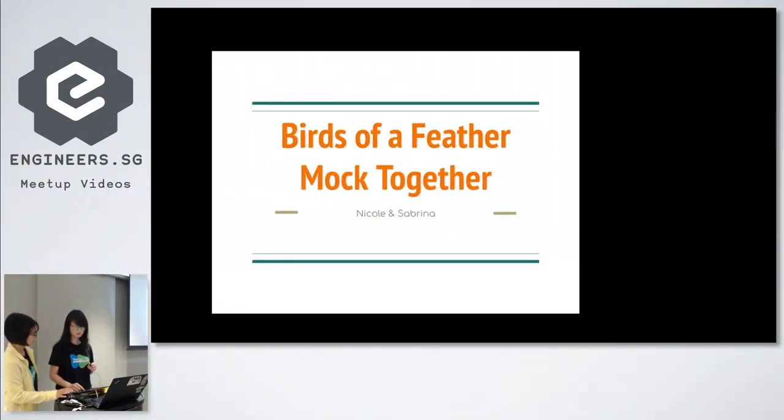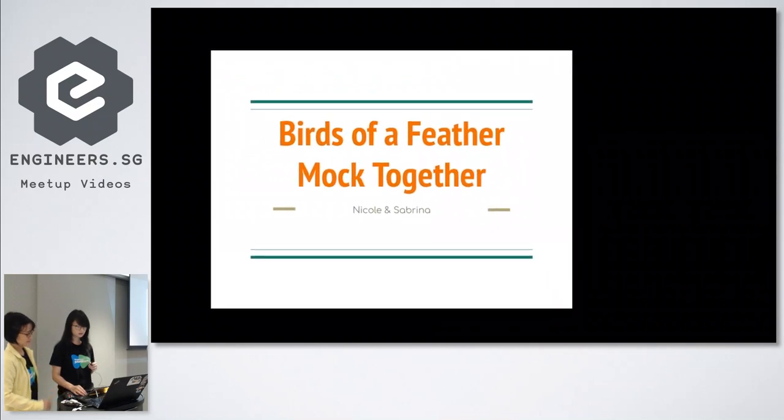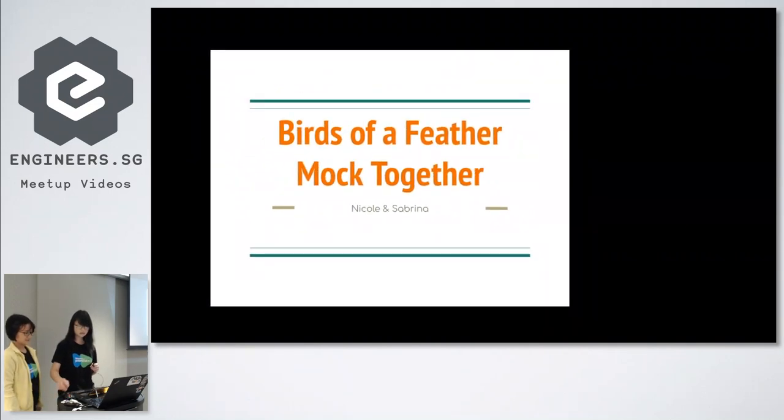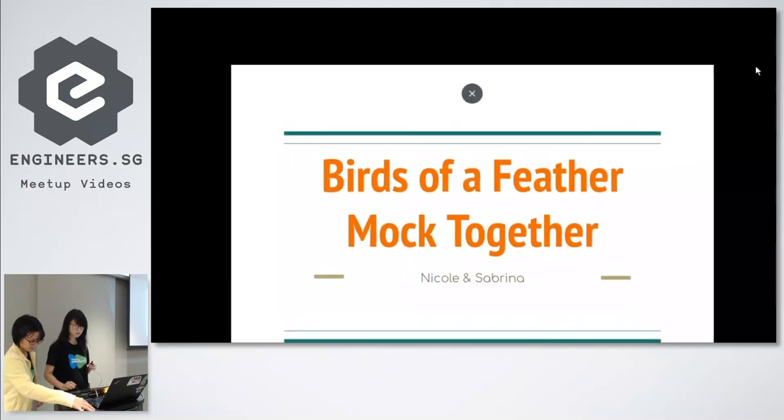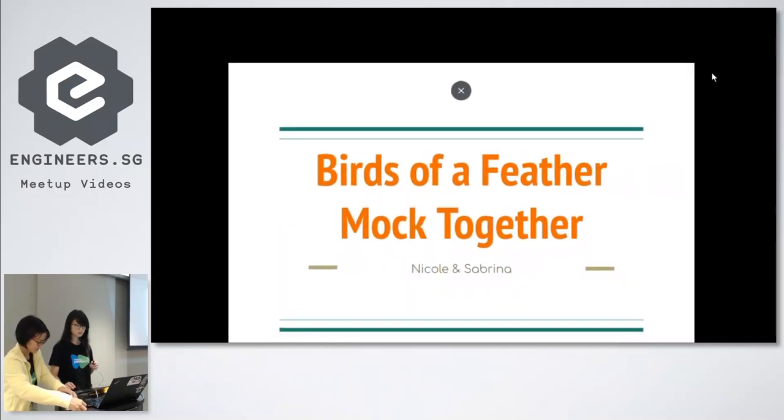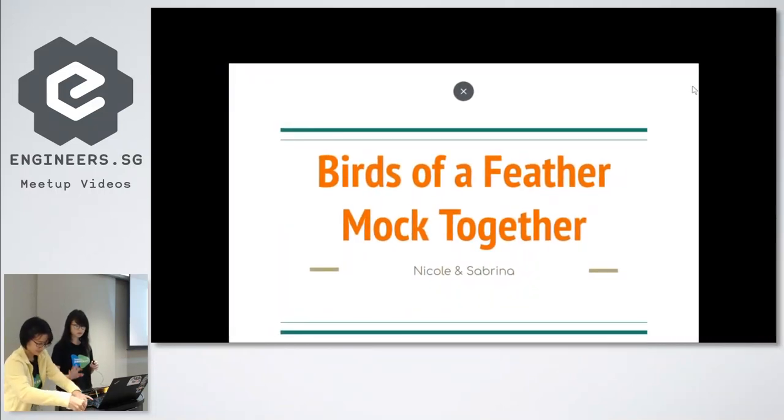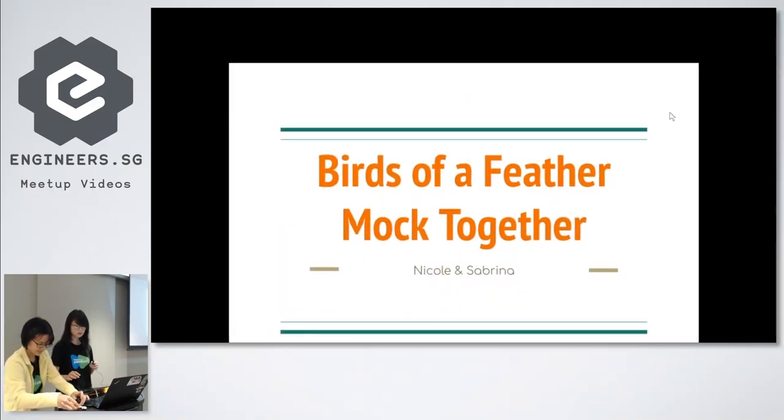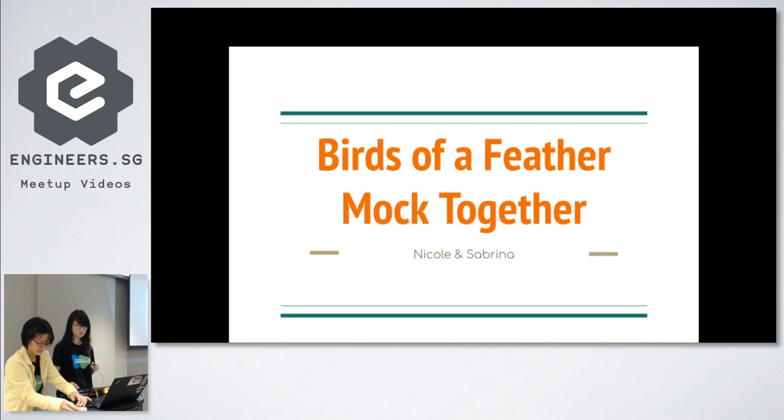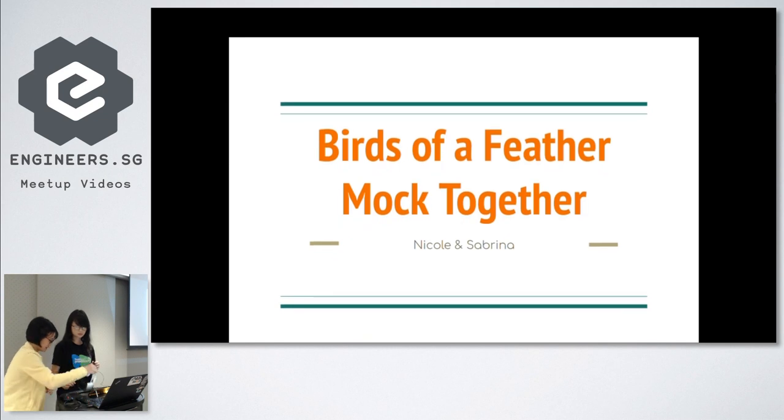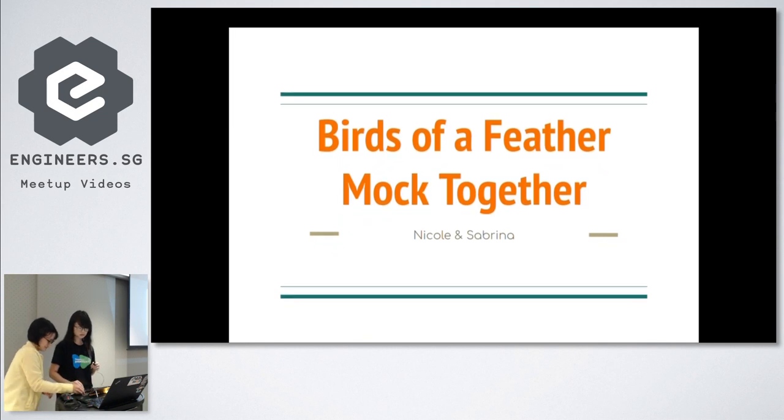All the Jumpstart trainees here are wearing this t-shirt. So if you see this t-shirt, they're either the trainers or the trainees. I encourage you to talk to them if you're interested in joining the program or if you're interested in hiring.